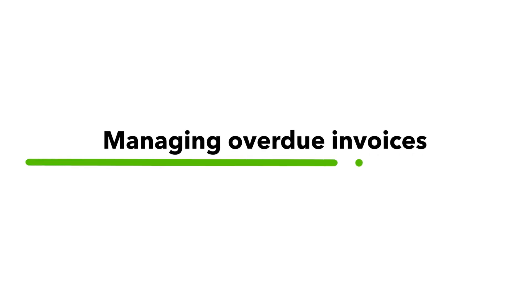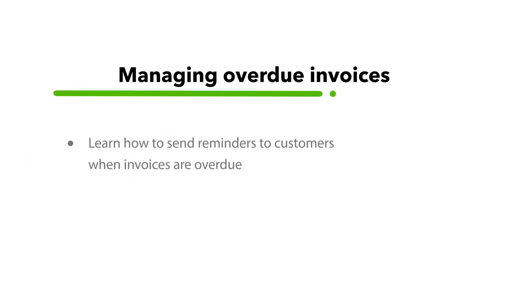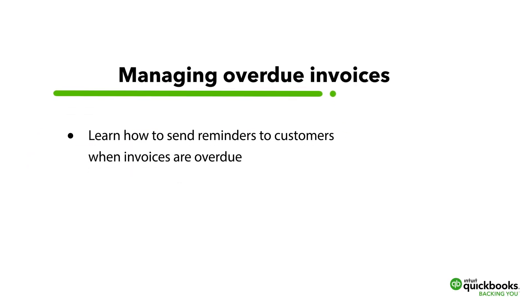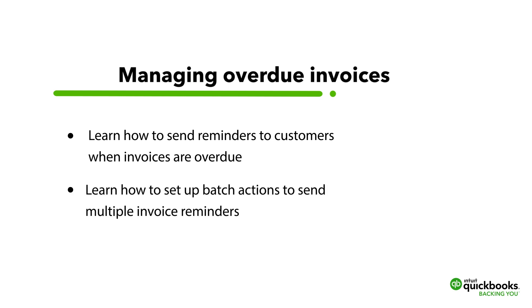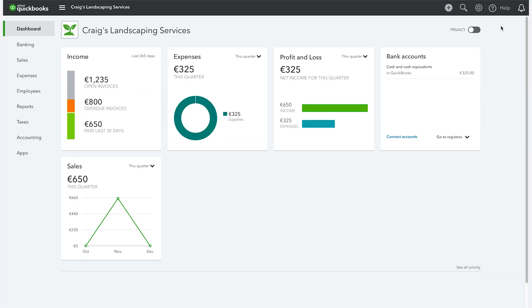In this video, we will show you some options to ensure customers are sent reminders when invoices go past their due date for payments. We will also show you how to set up batch actions to send multiple invoice reminders. Let's see how easy it is to set up.